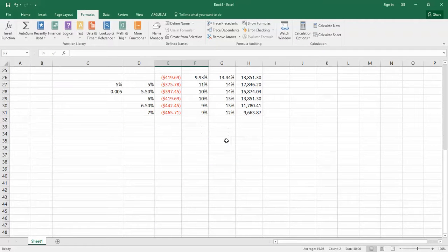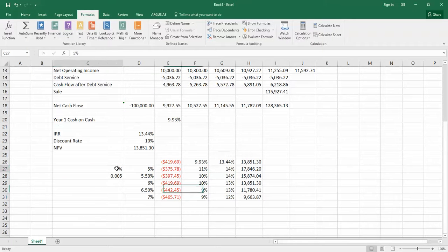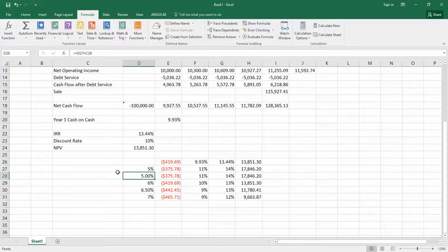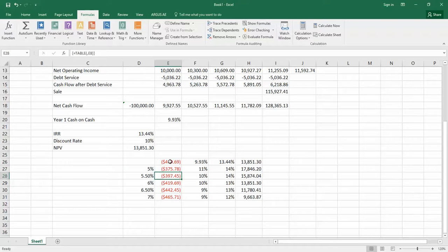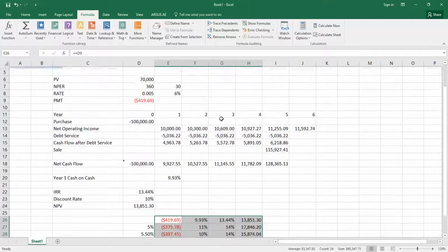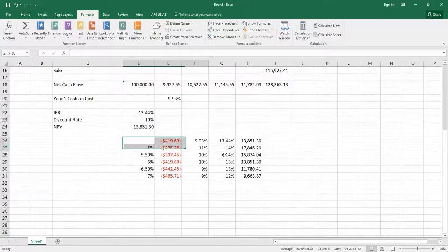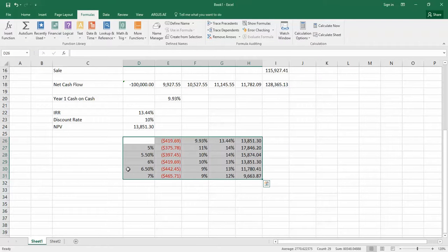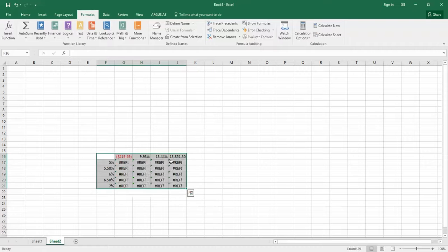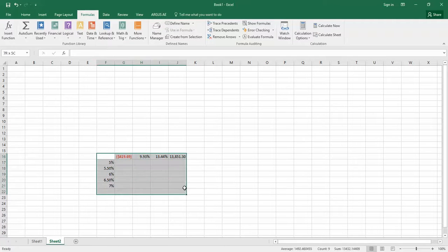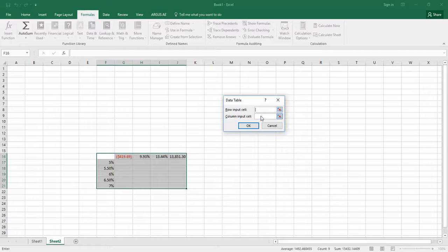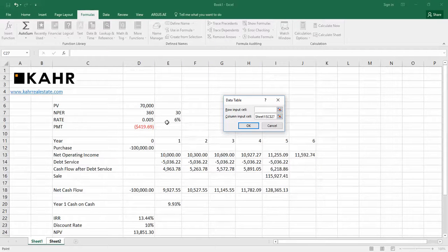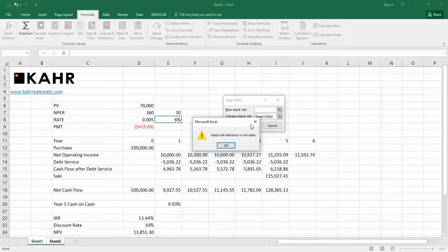The final thing to point out about building these things is sometimes someone builds a data table and then says, I've got this data table on the same page as my assumptions, but I don't want that. Well, you could try to build a data table on another page. Like, for example, I could copy that and paste it. And then I can say, I'm going to link that and do a data table. And I'm going to say that the row is blank on the column input cell is E8. And if I did that, it wouldn't work.